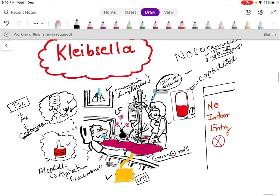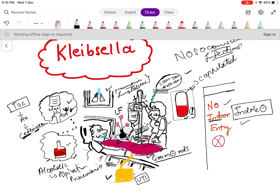On the door it is written 'no indoor entry,' which will help you remember that Klebsiella is indole negative. This is important because E. coli is mainly indole positive, so to differentiate Klebsiella and E. coli in the lab, the technician uses the indole test.